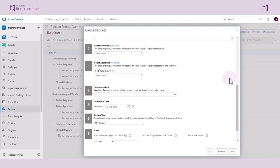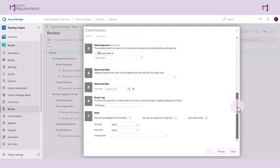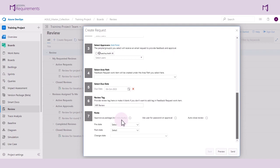We also have some options to establish some rules for this review. One rule is to approve as package and not individually. This means that all work items have to be approved or rejected collectively. An individual reviewer cannot selectively accept or reject a specific item. This option is commonly used when starting an iteration to ensure everyone is on the same page. We will leave this unchecked.